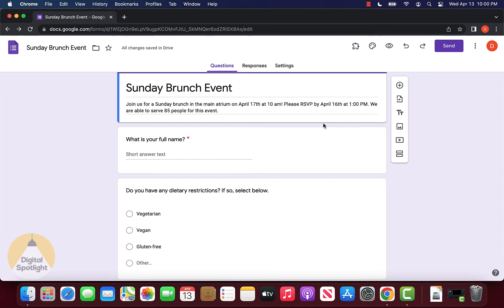In this video, I'm going to show you how to limit Google form responses as well as how to close forms automatically on a specific date and time.